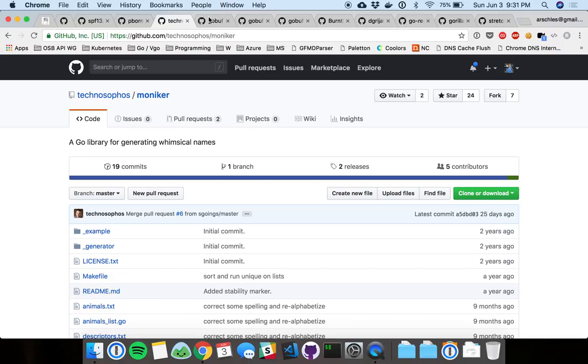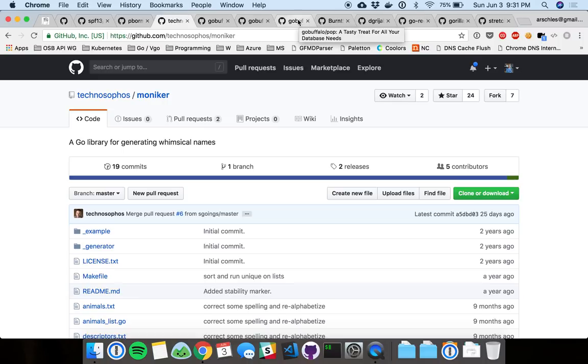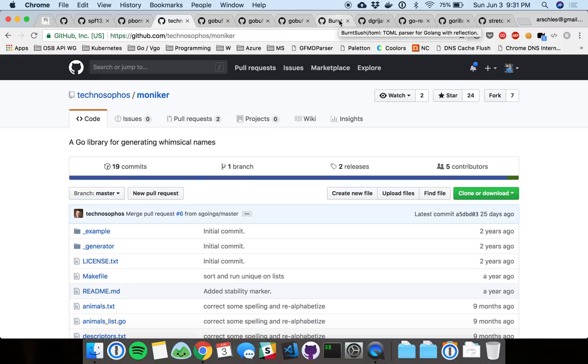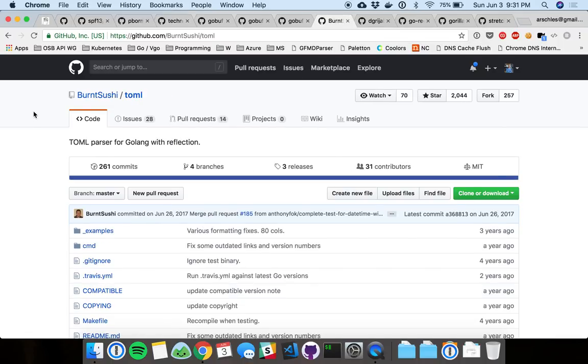Okay, so I'm going to skip over all these three. You can see they start with GoBuffalo. I'll get back to those. So for now though, let's check out Toml.